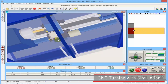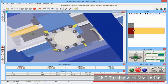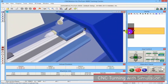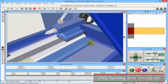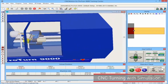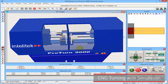You can see the tool turret over here with 4 tools. You can see the stock and the chuck. On the other side you can see the tailstock. This is representing a real machine.